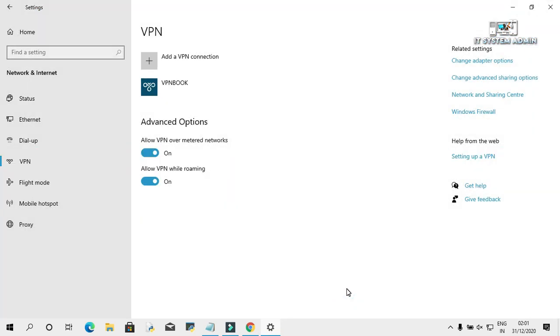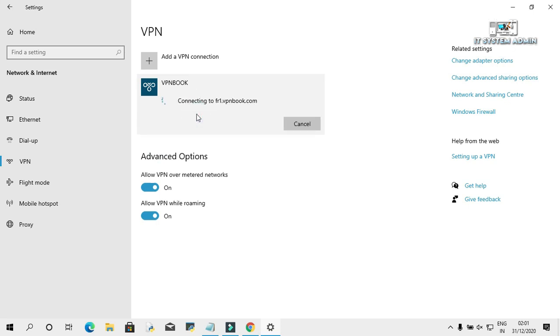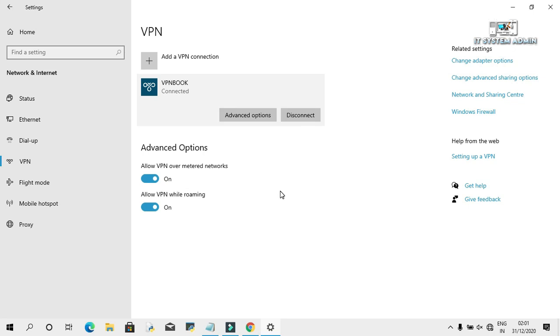This is VPN book. Now I am going to connect it. Click on Connect. The VPN connection is connecting. Yes, the VPN is connected right now.